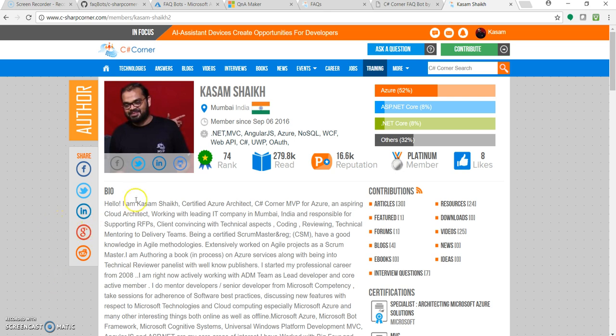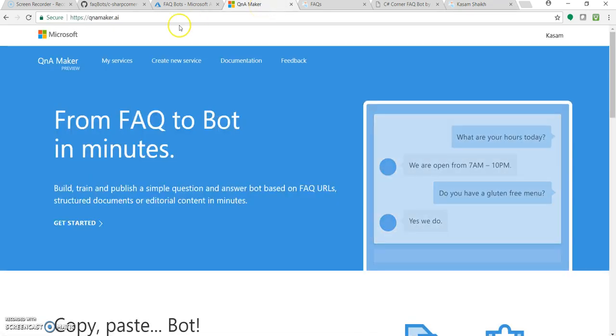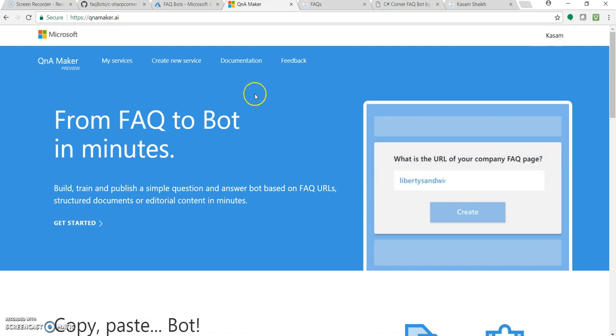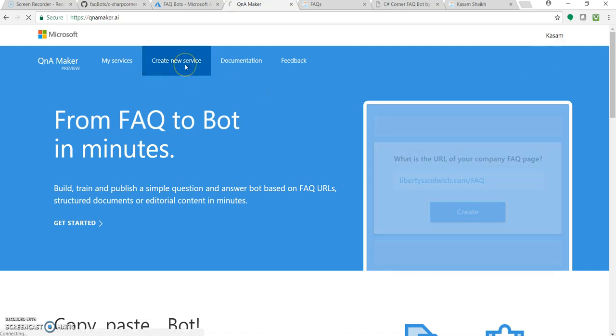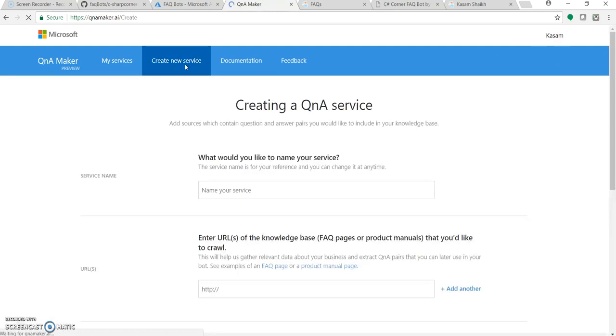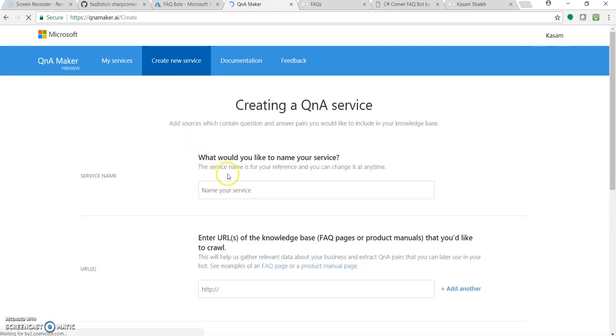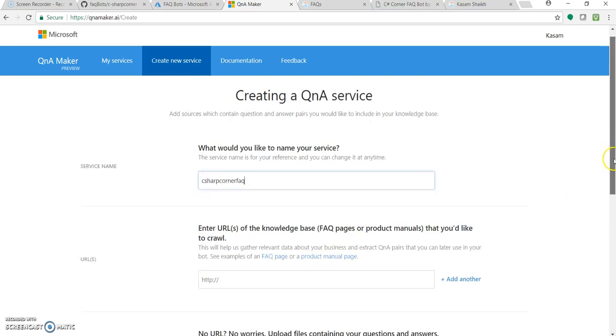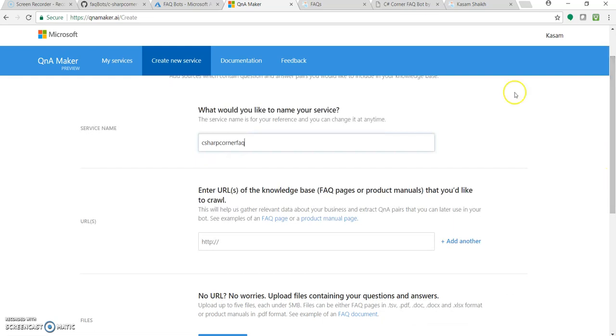So let's open up Q&A Maker, that is Q&A Maker.ai. I have logged in with my account. Click on Create New Service. So let's give the service name as C Sharp Corner FAQ. You can change this name going forward. This is just our database or you can say a knowledge base reference name.